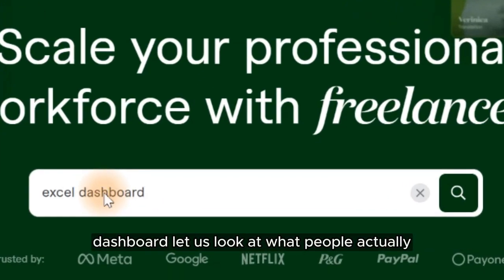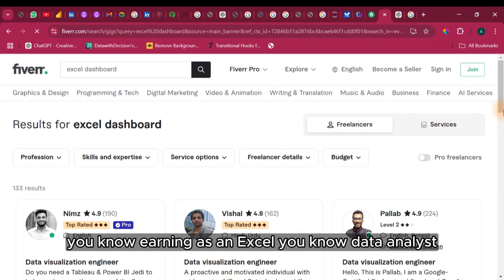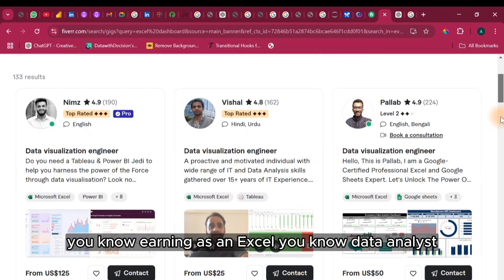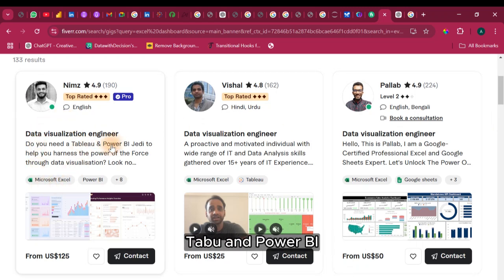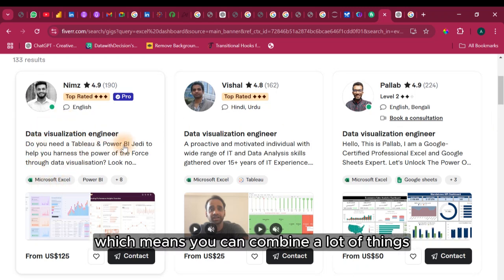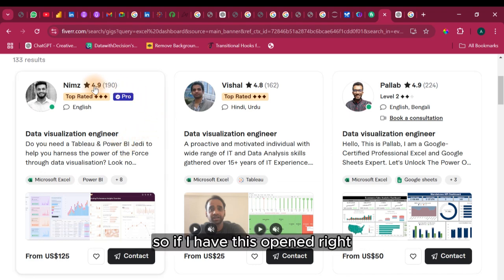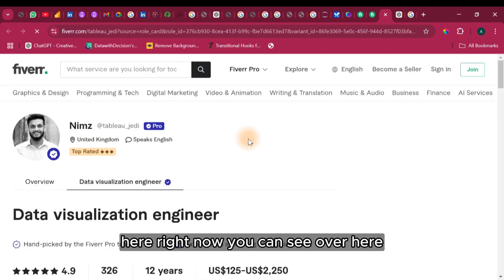Let's just look at what people are actually earning as an Excel data analyst. Over here we have this guy with Microsoft Excel, Tableau, and Power BI, which means you can combine a lot of things in one single page. If I have this opened right here now, you can see over here.